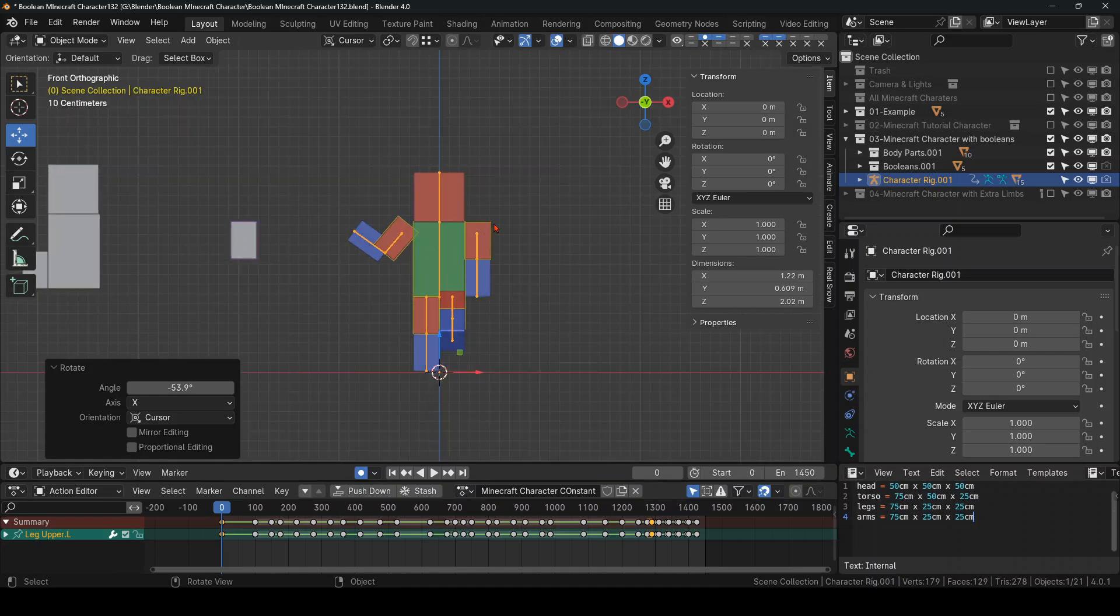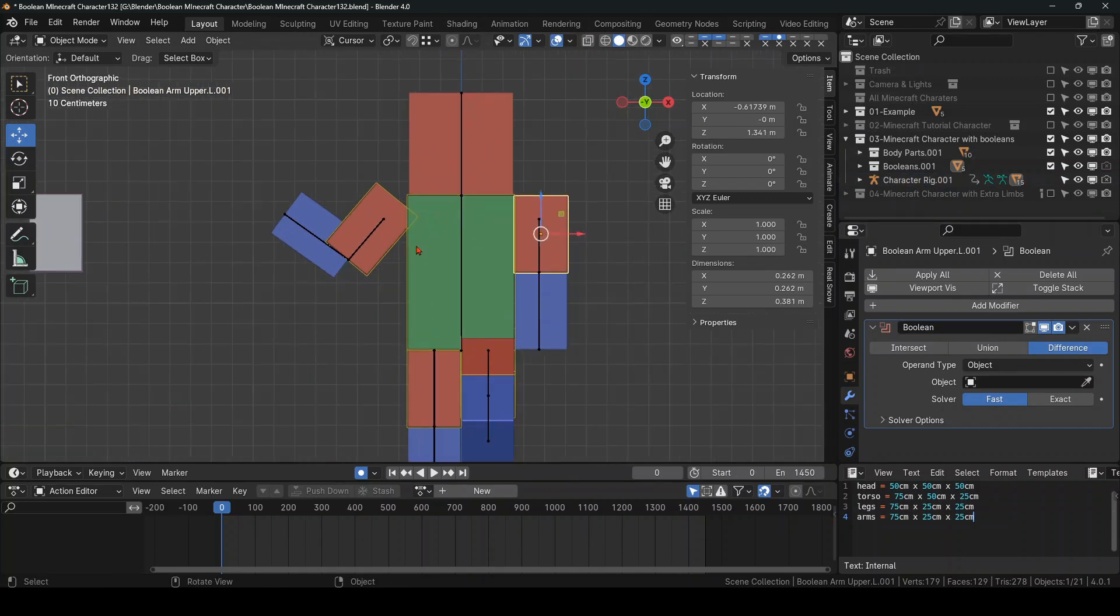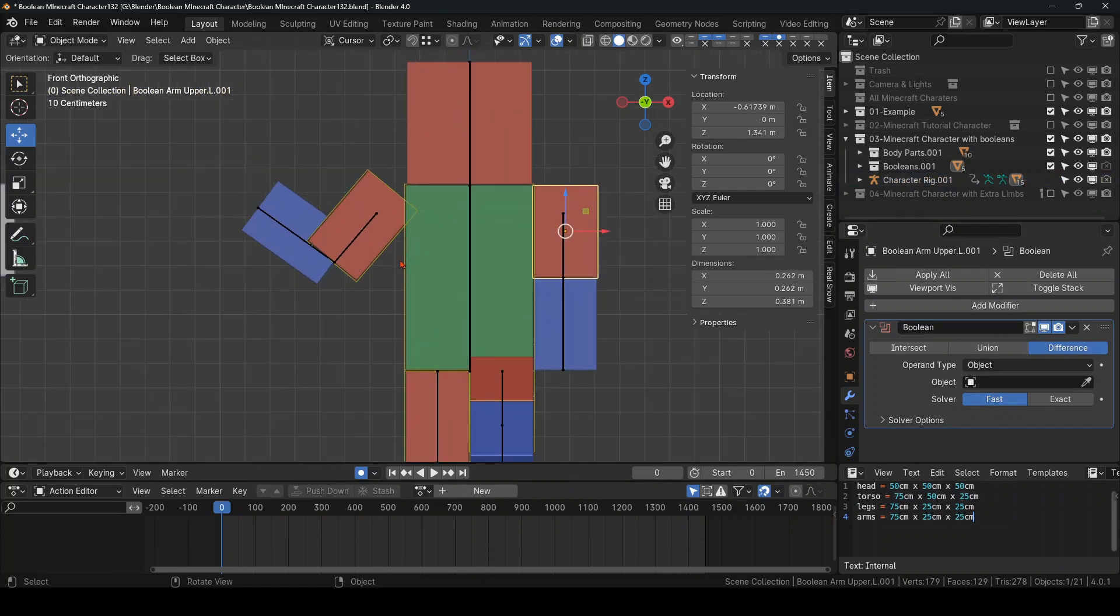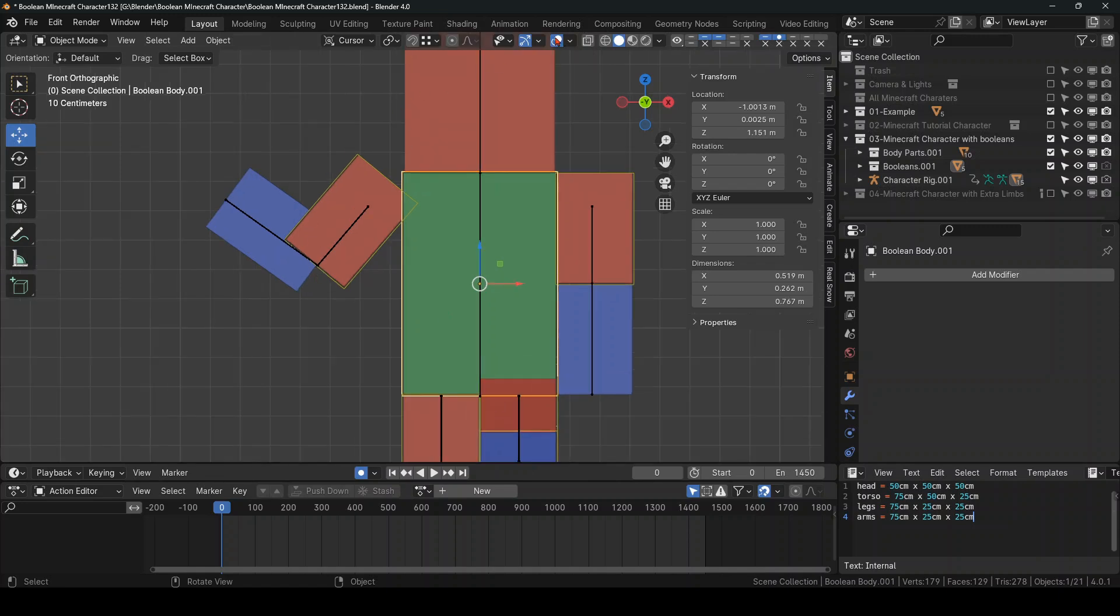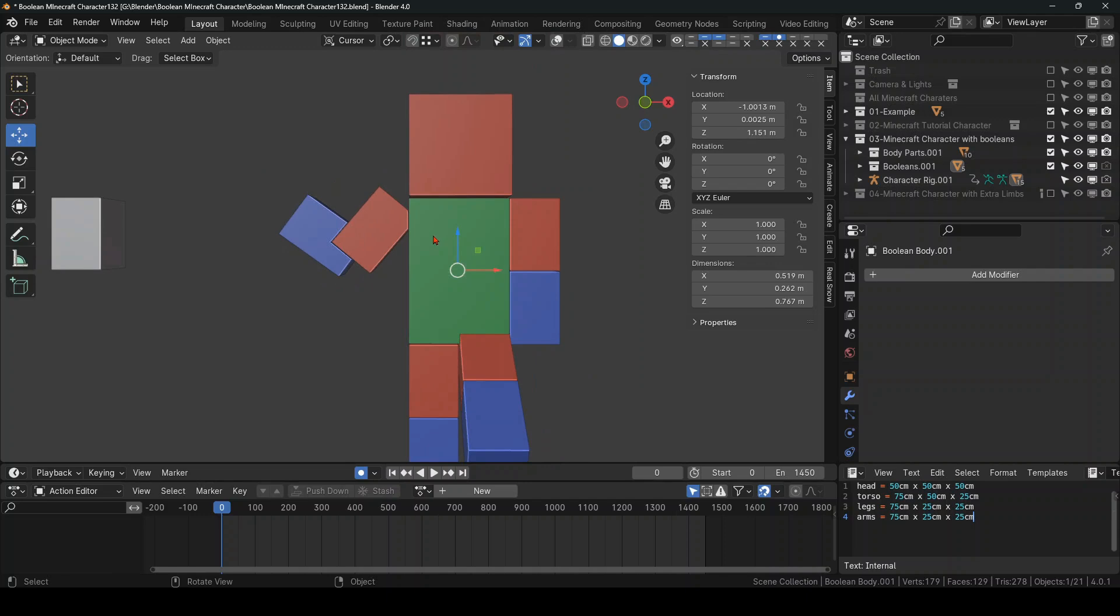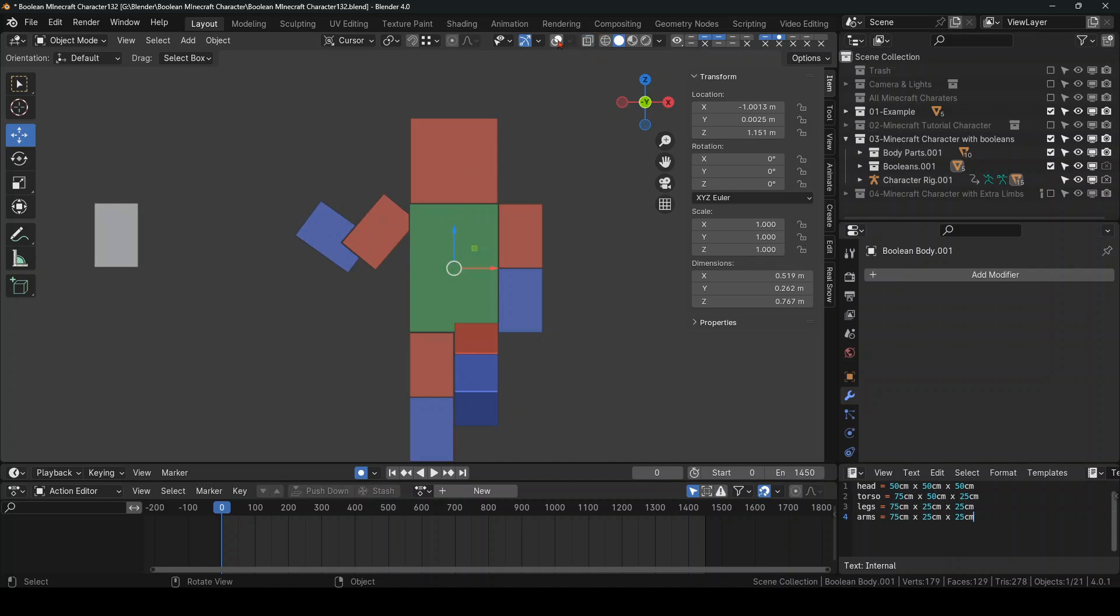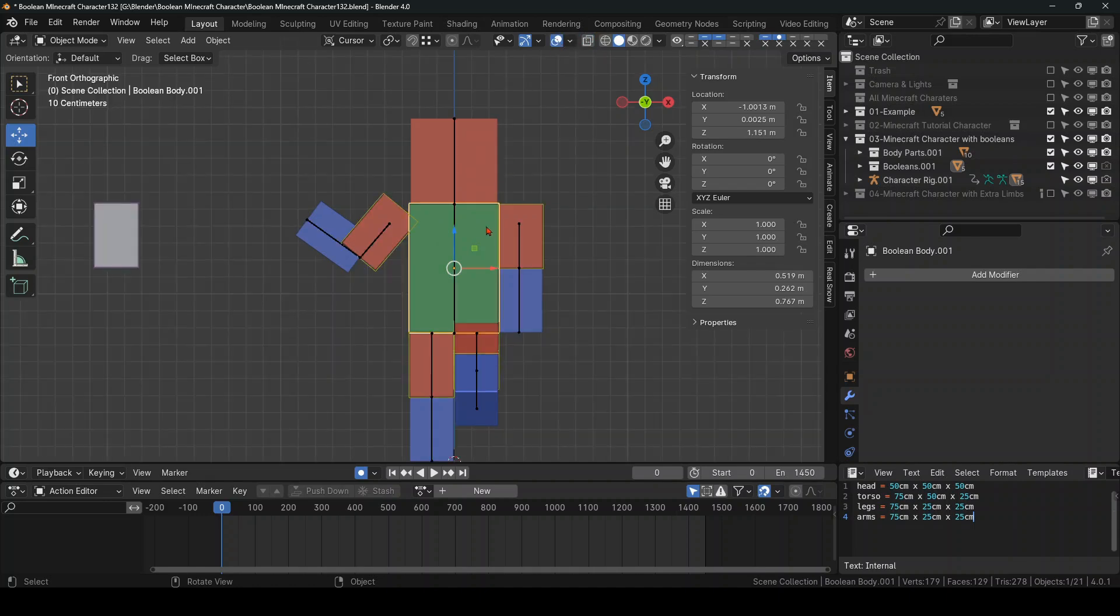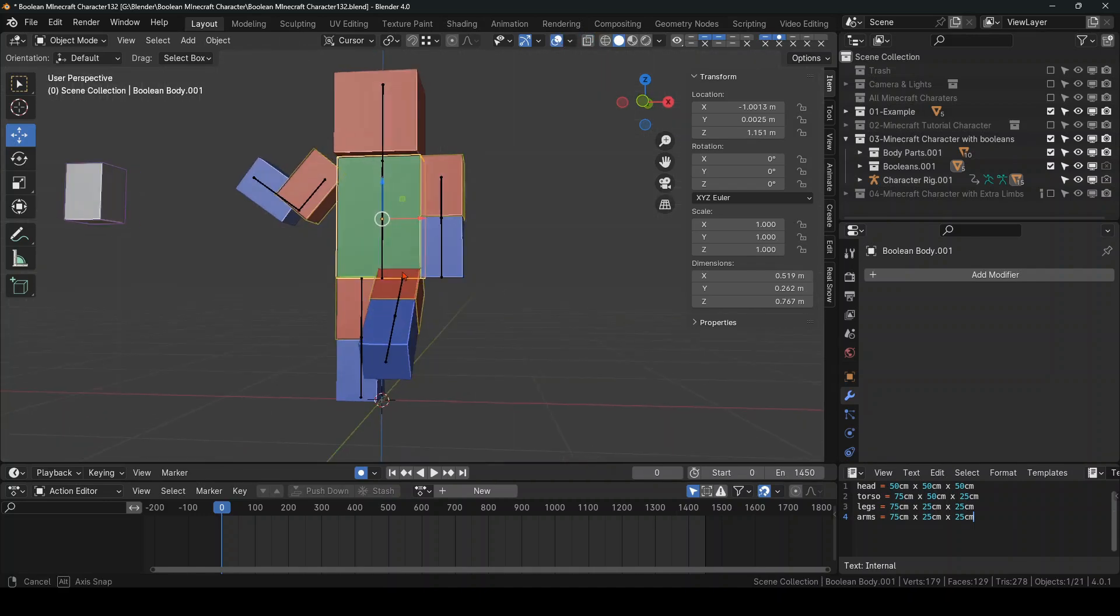So for some reason it doesn't work on Exact. So you have to put it on fast. The gap you set between each Boolean is up to you. I find that this gap works very nice for me. And remember there's only 80 vertices. It's very low poly and fully animated.